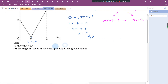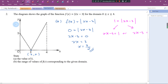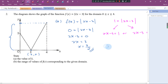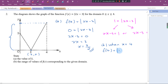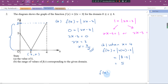For Part B, the range of f(x) corresponding to the given domain. The range runs from here to here — at the lower end, f(x) = 0. When x = 4, f(4) = |2(4) - 3| = |5| = 5. So the range of f(x) is from 0 to 5.